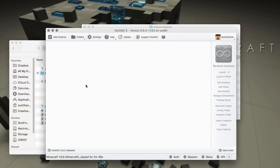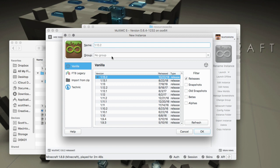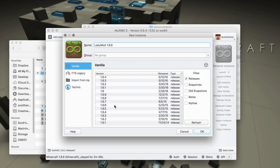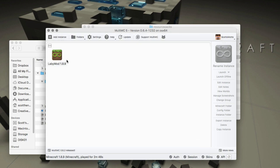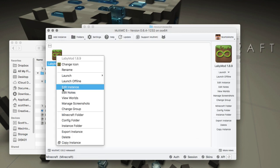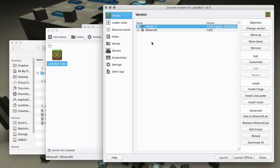Now we're going to go into MultiMC. When you install MultiMC you'll have a blank window and we're going to use it to create our instances. We'll do one for 1.8.9 and name it 'LabyMod 1.8.9'. From the list we select version 1.8.9, hit OK, and that will pull down the instance. Then right-click on it and choose Edit Instance.